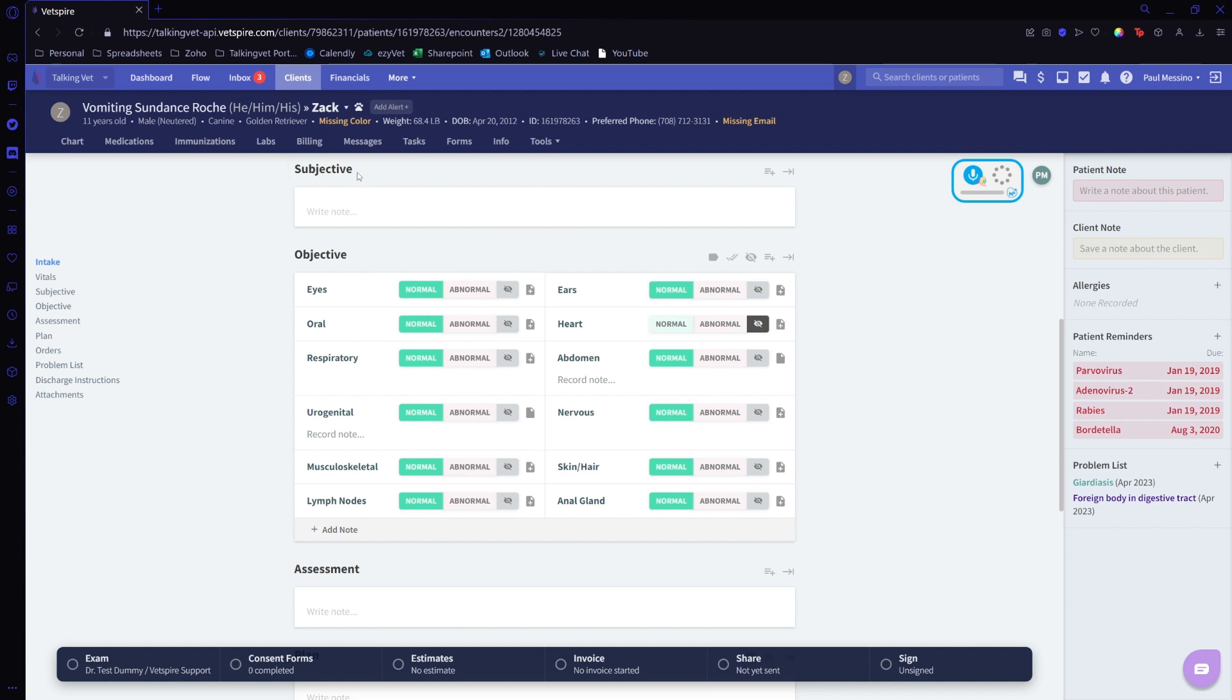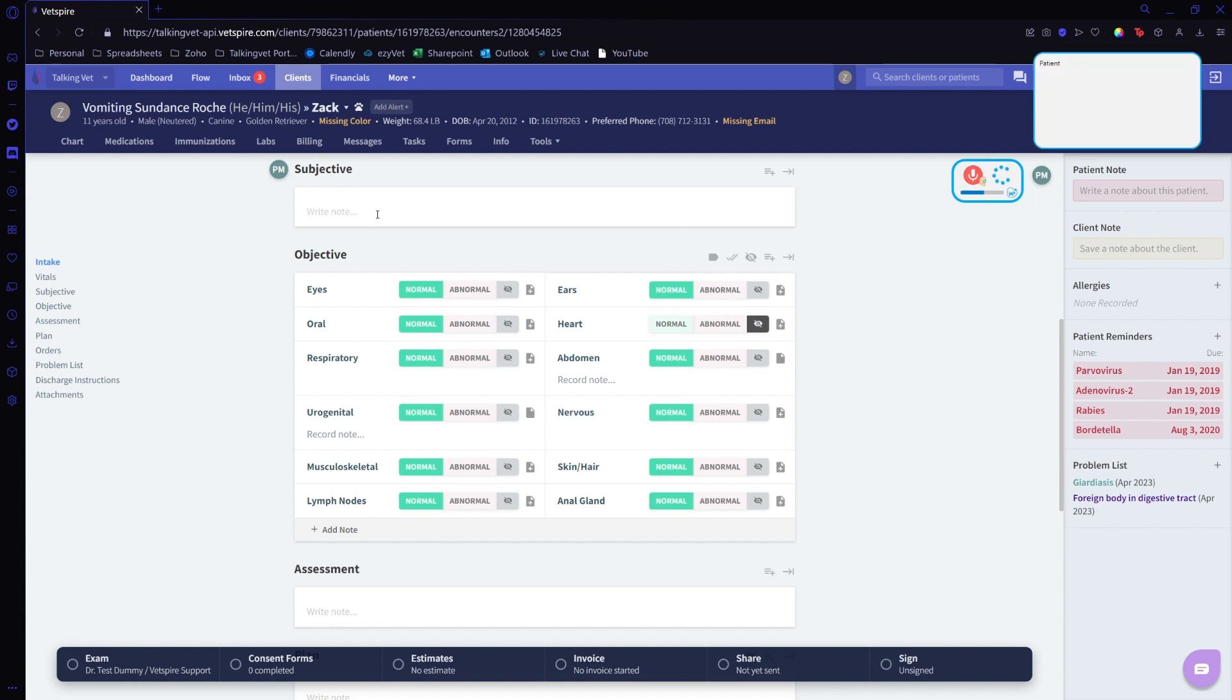For this example, I'm going to be using the subjective box and the assessment box. I'm going to do a quick narrative. The patient showed signs of acute vomiting this morning and owner noted that about 2mg of dark chocolate was ingested during the night. New paragraph, no current medications being taken.